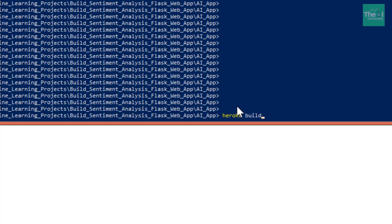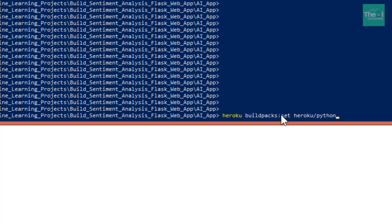The command is: 'heroku buildpacks:set heroku/python'. I'm not going to run this command because I've already run it. If you are doing it for the first time, you need to run 'heroku buildpacks:set heroku/python'.